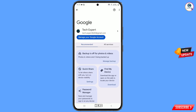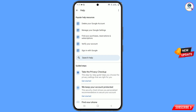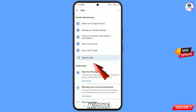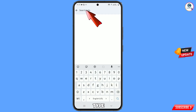You will land on a new page. At the top you will see a help icon — tap on it. You will reach the help section. In the middle you will see 'Search Help' — tap on it, and here you have to type 'two-step verification'.